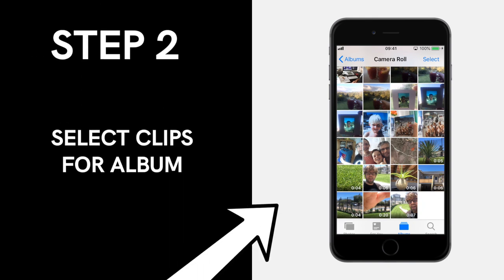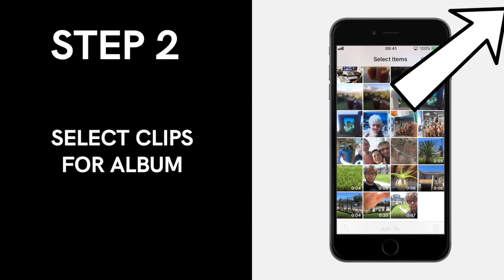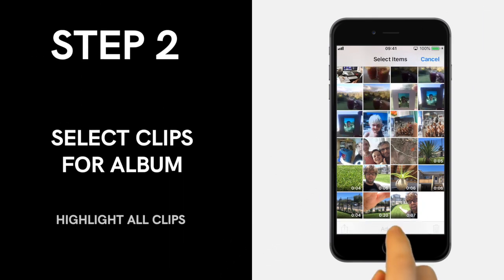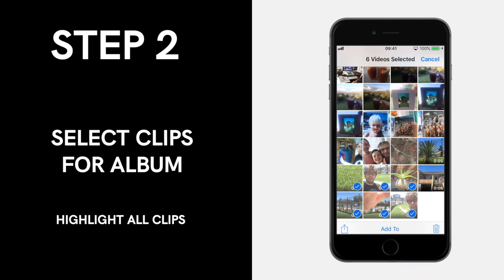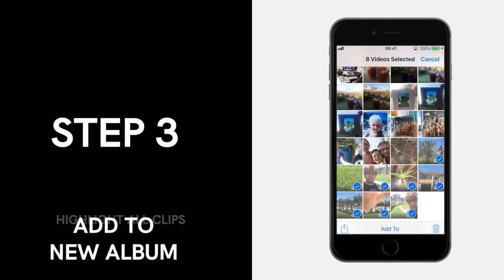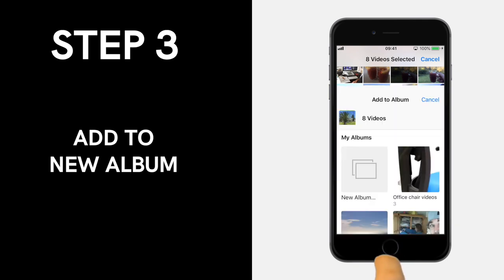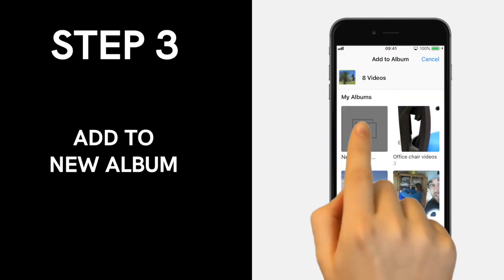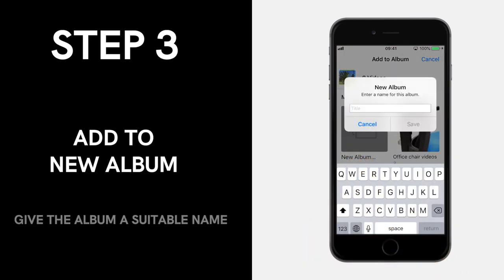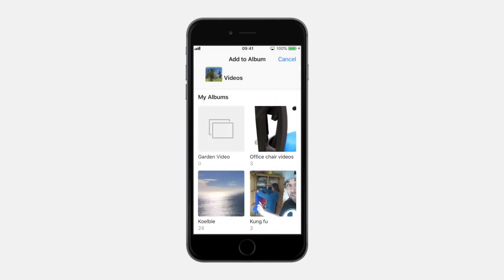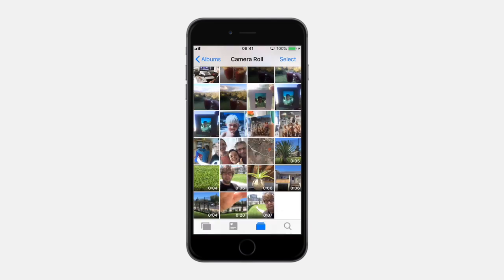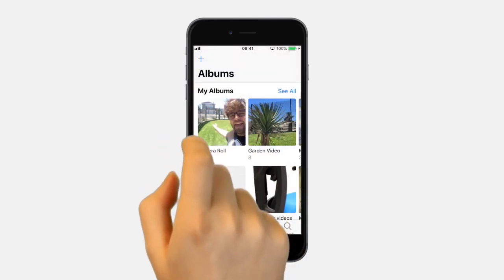In the top right hand corner, tap on Select and highlight the clips you want to use for your video. At the bottom, select Add To. In the next screen, choose New Album, give this album a suitable name and save. These clips will now be stored in their own space under this new album name.